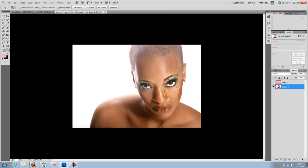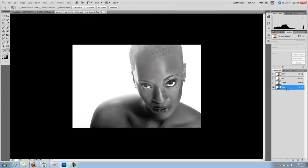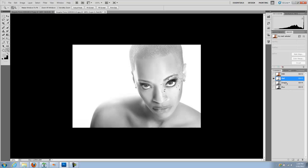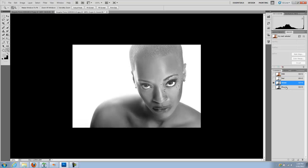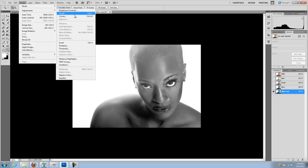I'm going to select my background and I'm going to go to channels. I already have a copy here. And I'm going to select the channel that has the most information, as in the most contrast. I check — red has no contrast, green has a little bit of contrast, but in this case the blue has the most contrast. I will make a copy by dragging this down to the new channel icon. This is going to make a copy of my channel — so now we have blue copy. I'm going to go to image adjustments and levels.